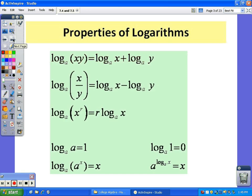Some additional properties that you need to know. The first one: the log of x times y is equal to the log of x plus the log of y — when you have multiplication, you can separate it by taking the log of each one individually and adding them together. When you have division, the log of x over y, you separate them by taking log of x minus log of y. And when you have an exponent, you can bring that exponent out front and multiply it by the log of x.